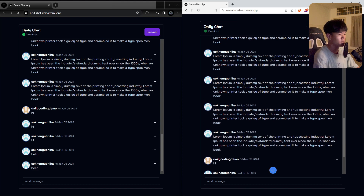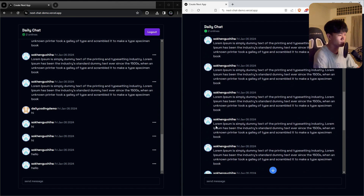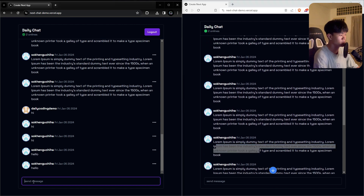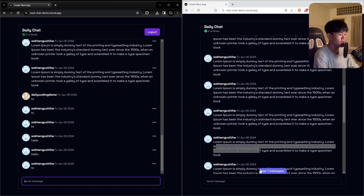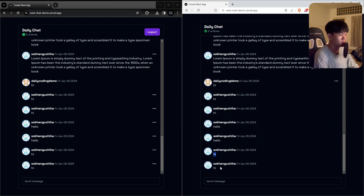You can also delete a message directly, and it will be gone on both sides. When a user scrolls up reading previous messages and a new message is sent, there will be a new message indicator showing how many new messages have arrived. Clicking it scrolls down to show the new messages.